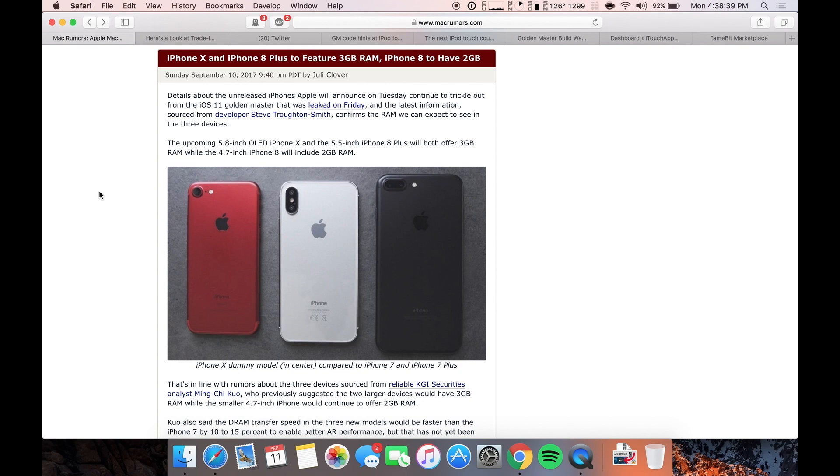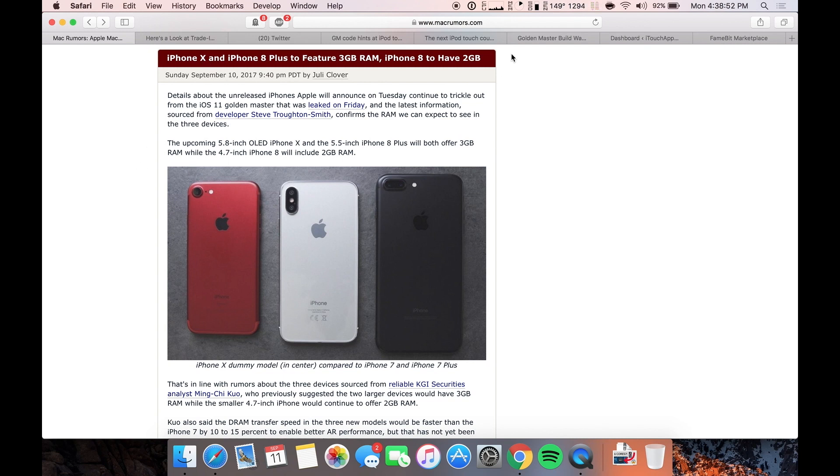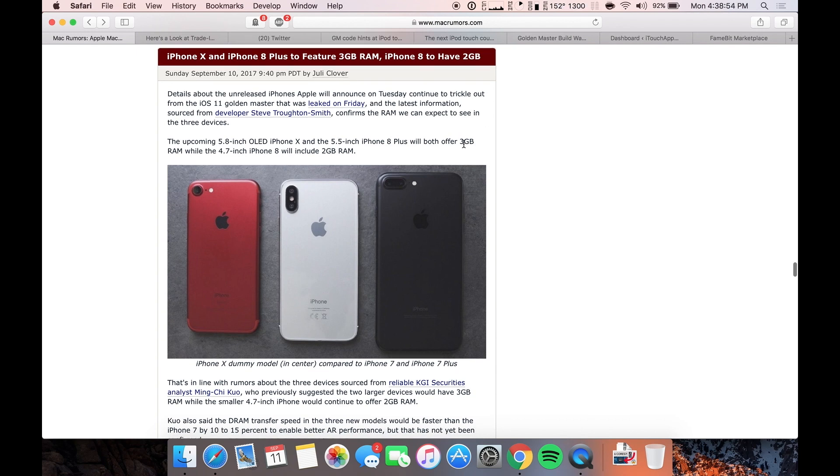So the first one I want to show you guys is that the iPhone X and iPhone 8 Plus will feature 3 gigs of RAM while the iPhone 8 will still have 2 gigs. This is not really surprising. Actually it's a little surprising that the X doesn't have like 4 gigs or something to differentiate it more from the 8 series lineup.